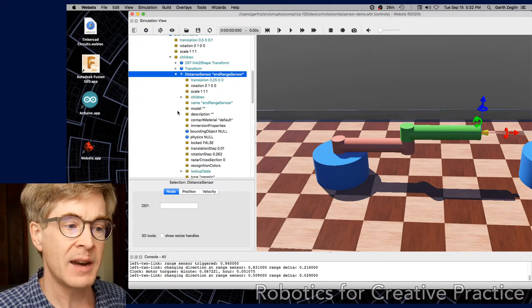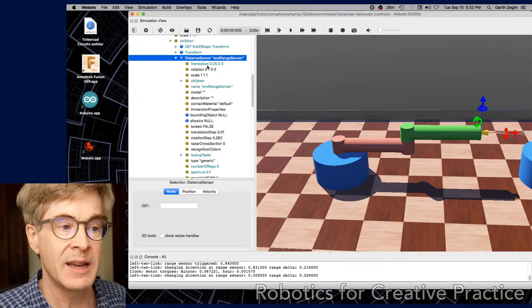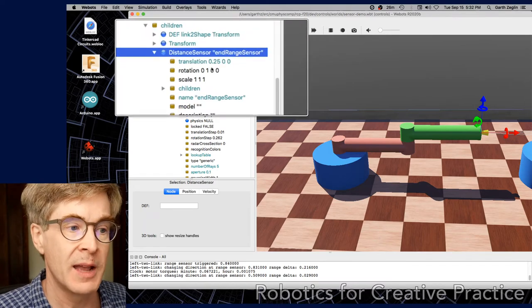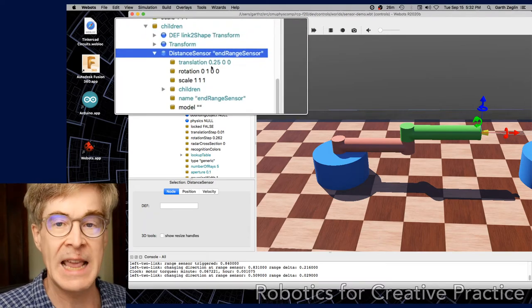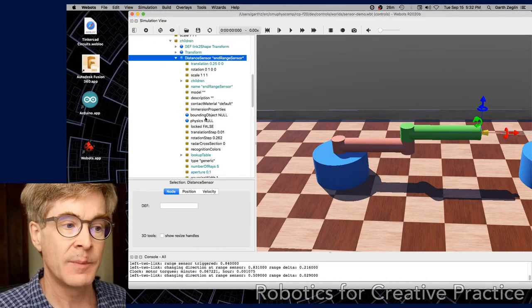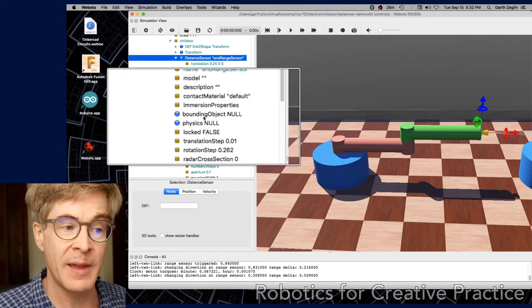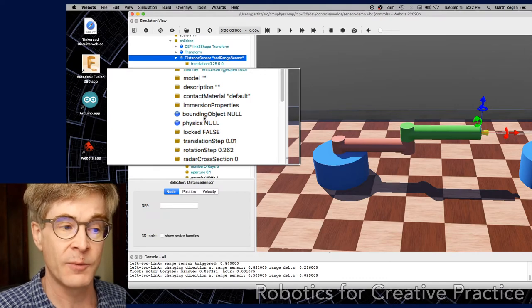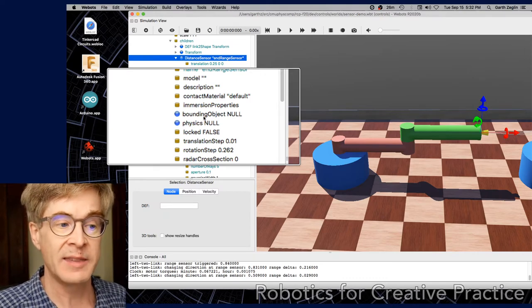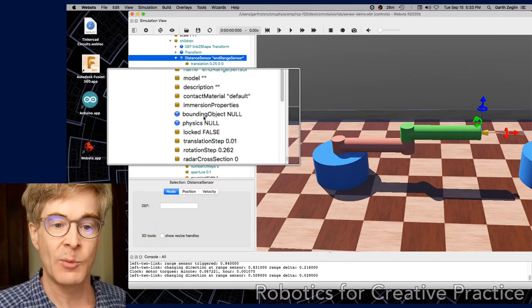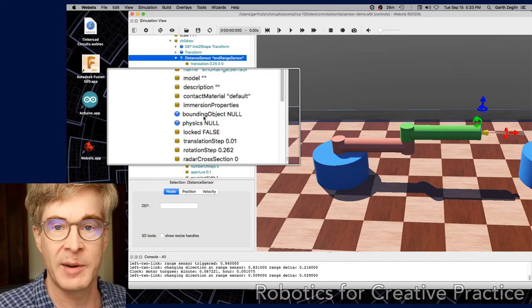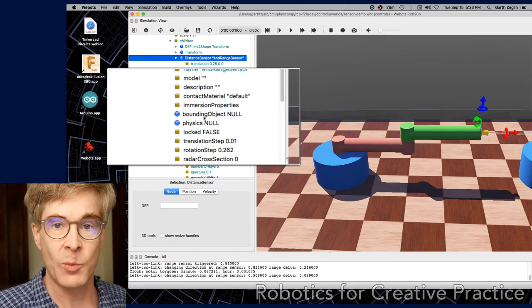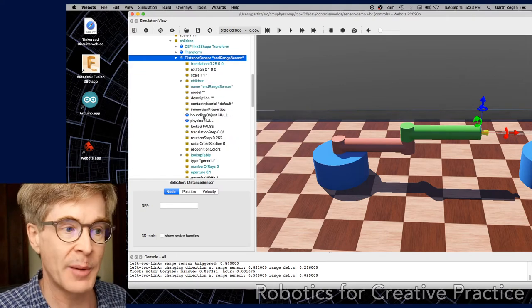If we open that and expand it, we see a couple of properties. It has a translation and rotation with respect to the parent frame. The translation vector here positions it at the end of link two. It can have a bounding object for collision and physics for adding dynamics. In this case, those are null. So the yellow cone object that represents the sensor itself doesn't participate in dynamics. It's just there for rendering. And this is a way of instrumenting the system without changing its properties.